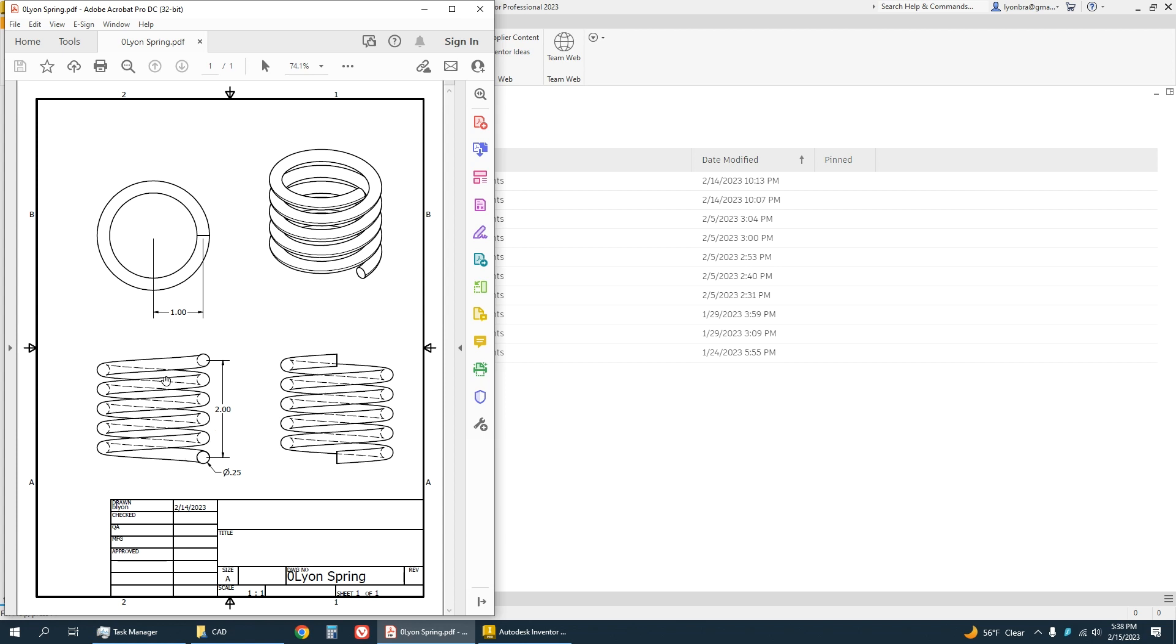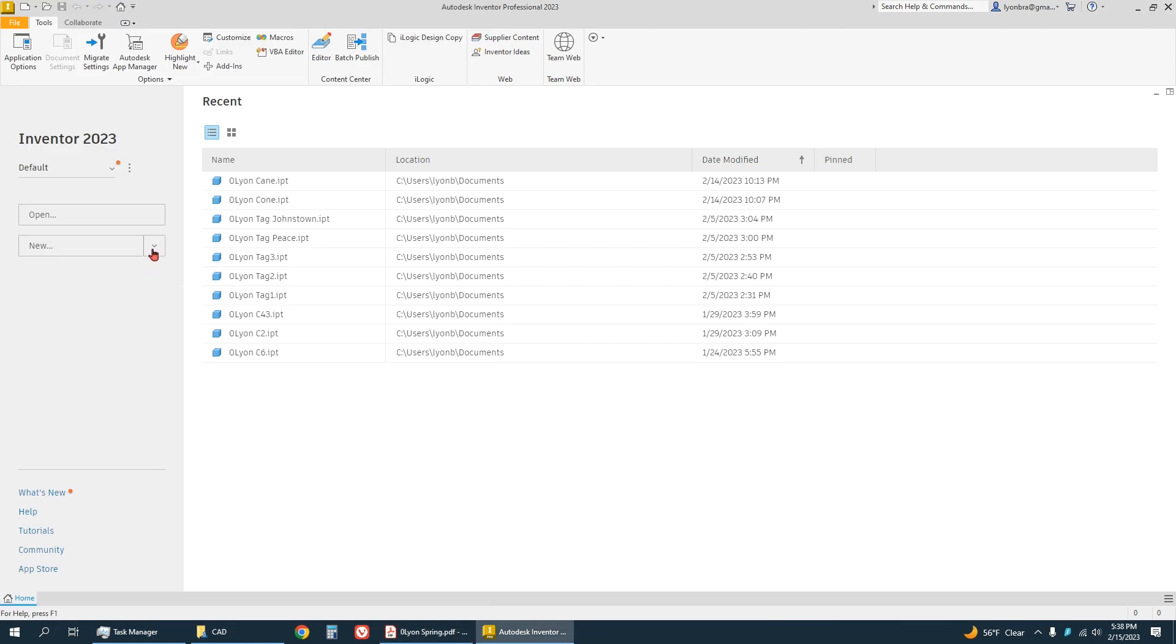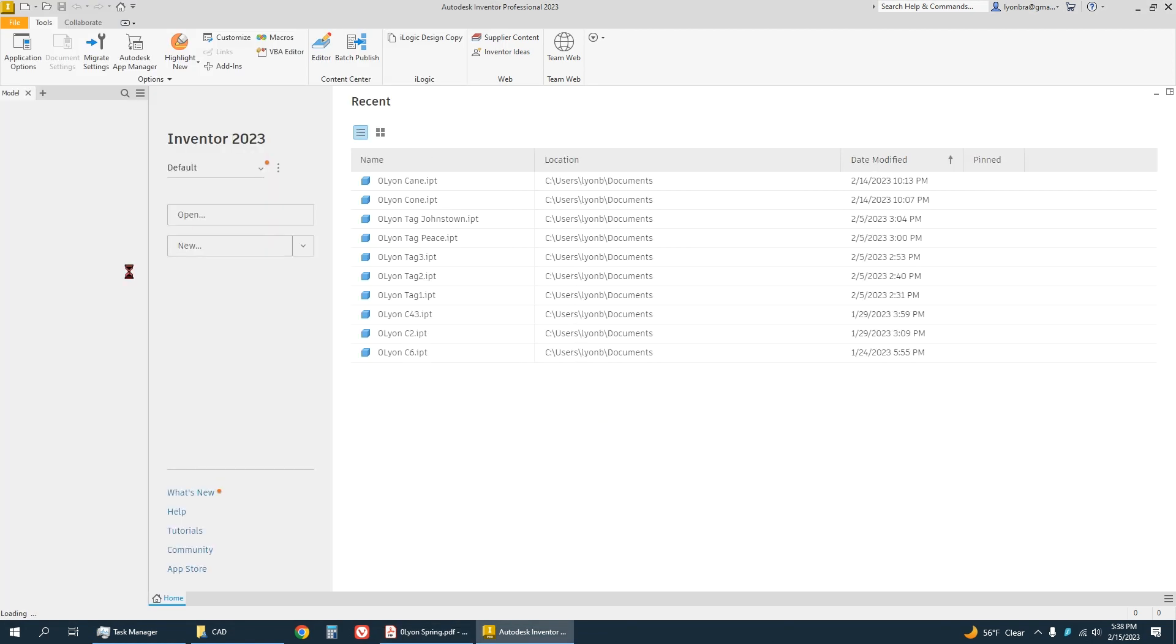It's looped around five times. So we're going to start a new part.